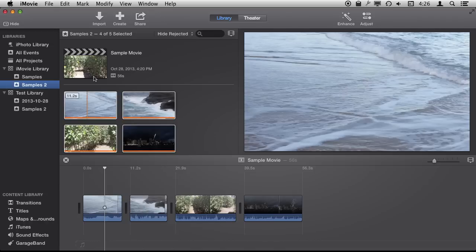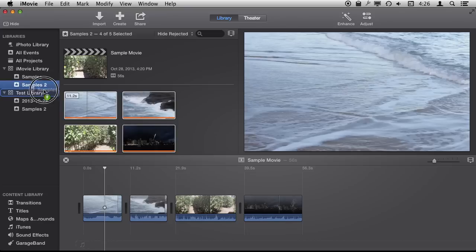Which brings us to a very straightforward way to archive your projects. All you need to do is create an archive library, stick it on another drive, do it the way we just did inside of iMovie and then drag these projects here.